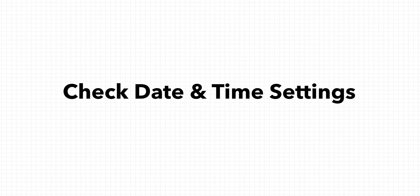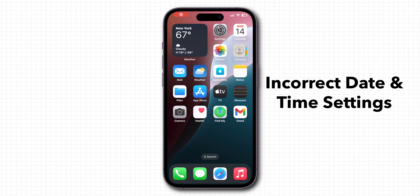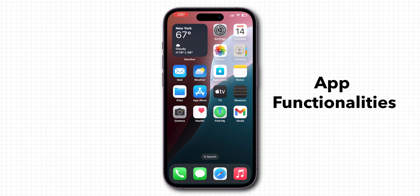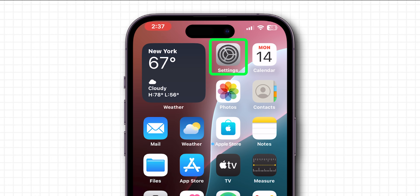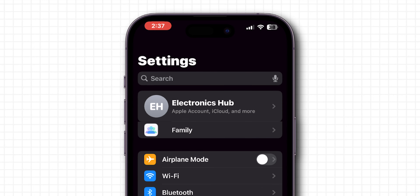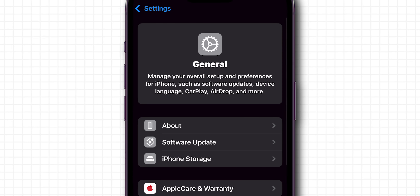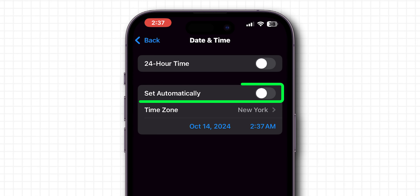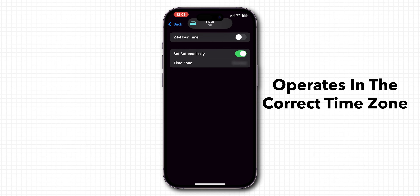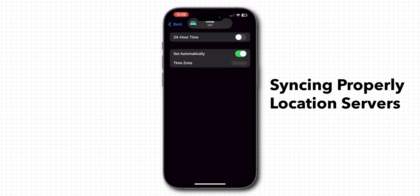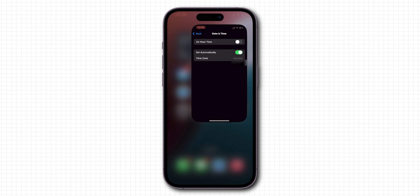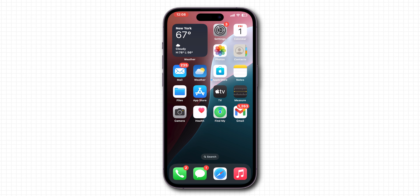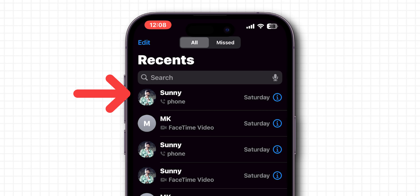If it is not showing, check date and time settings. Incorrect date and time settings can mess with app functionalities. To fix this, go to Settings, scroll down and tap General, then scroll down and click on Date and Time. Make sure Set Automatically is toggled on. This ensures your phone operates in the correct time zone, syncing properly with location servers. Once set, go to the Phone app and check if the missed calls are showing or not.